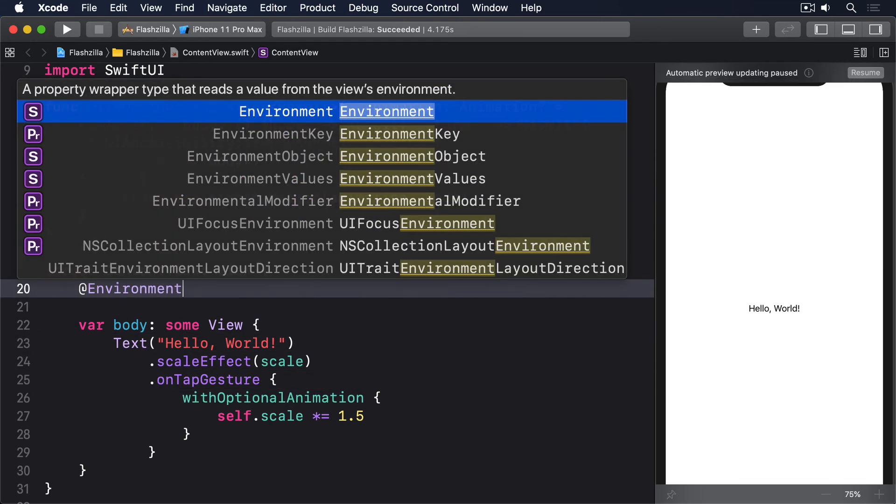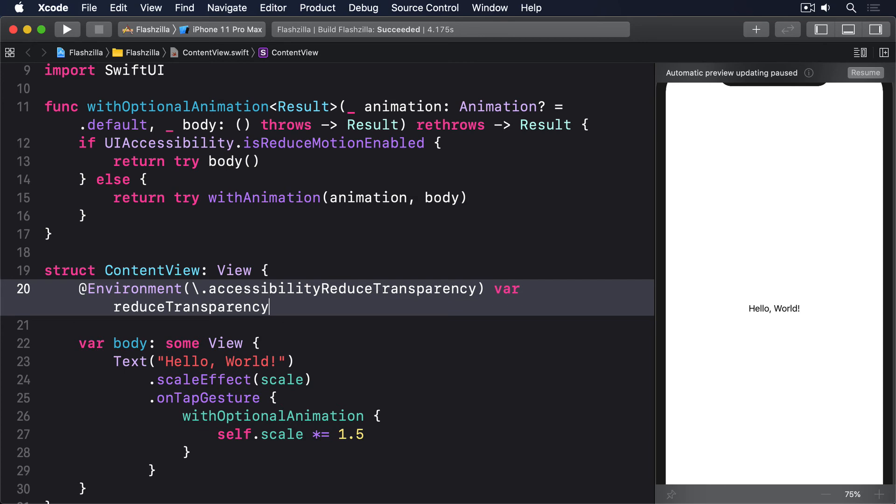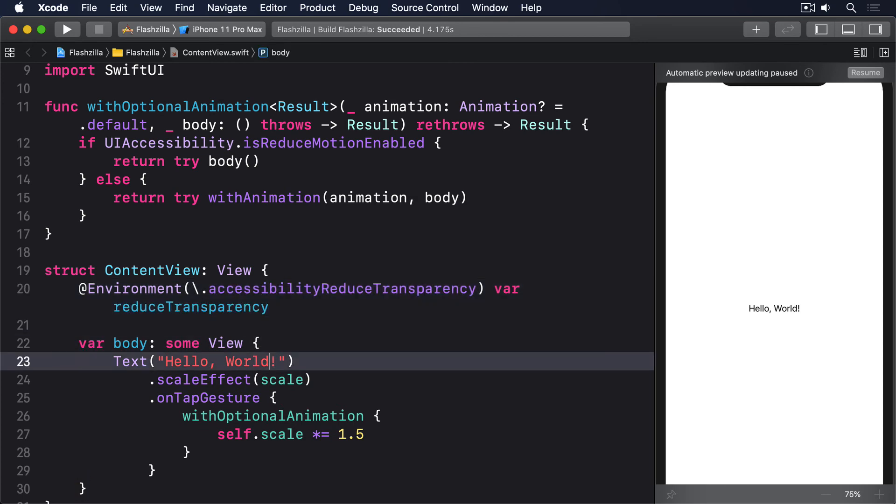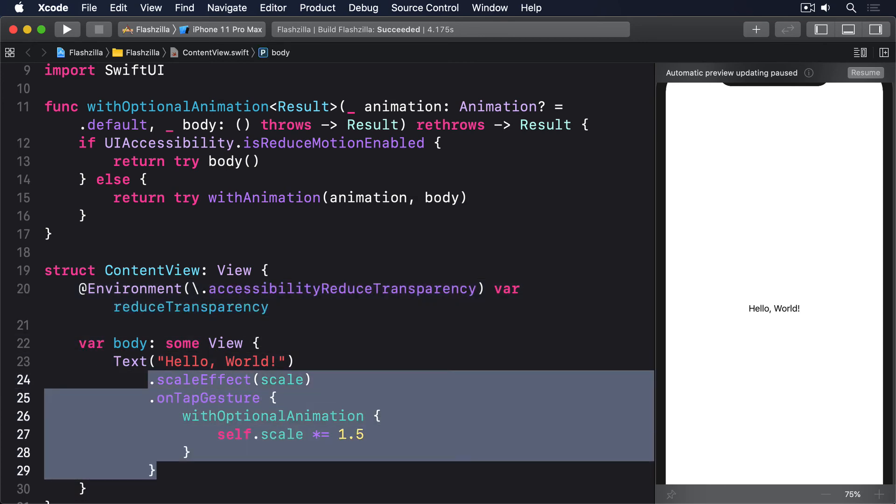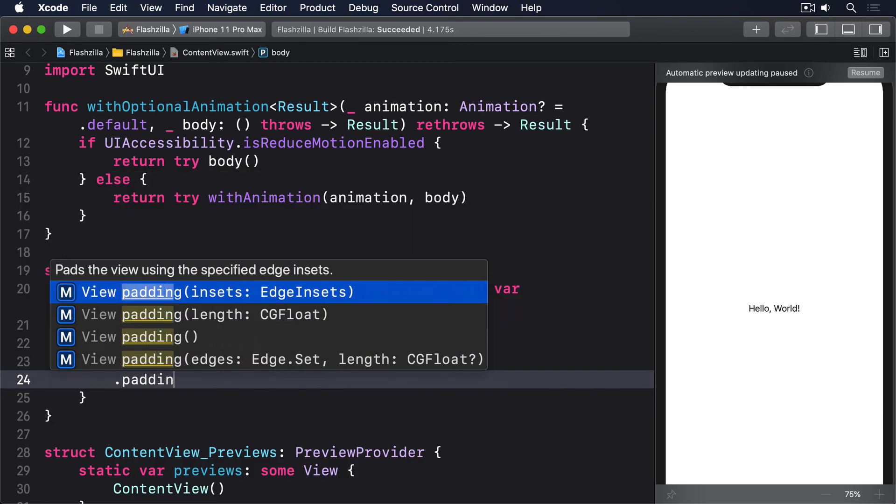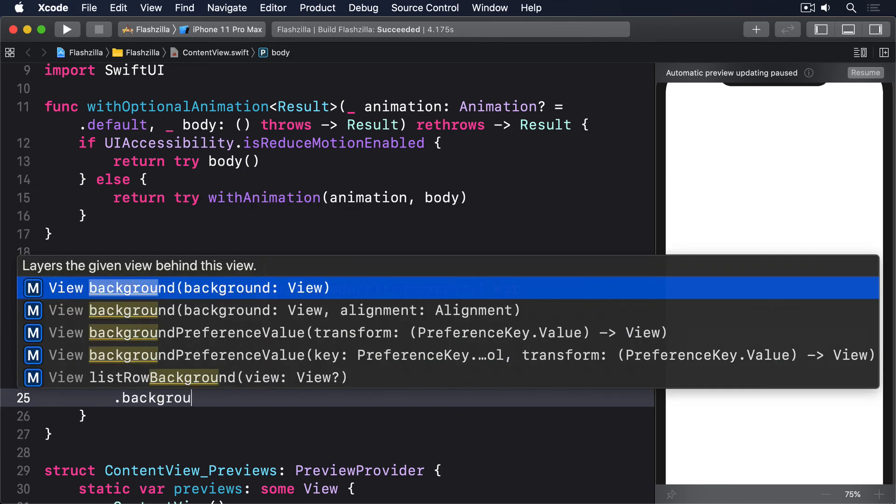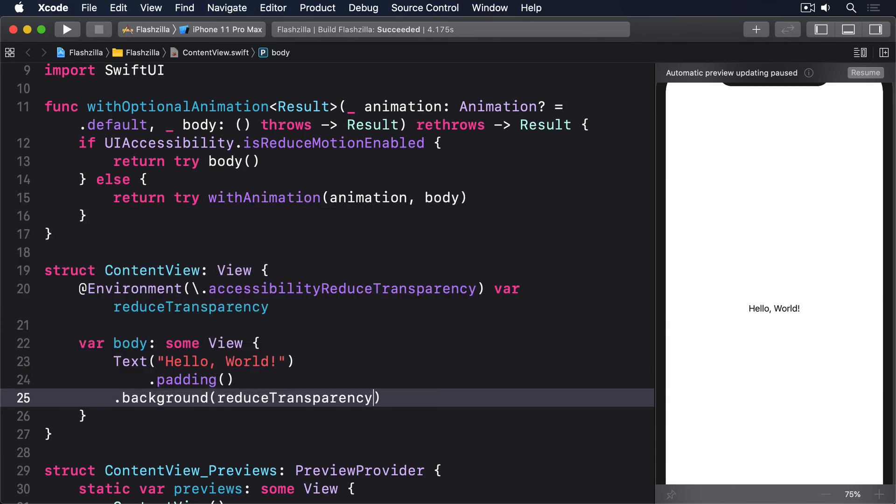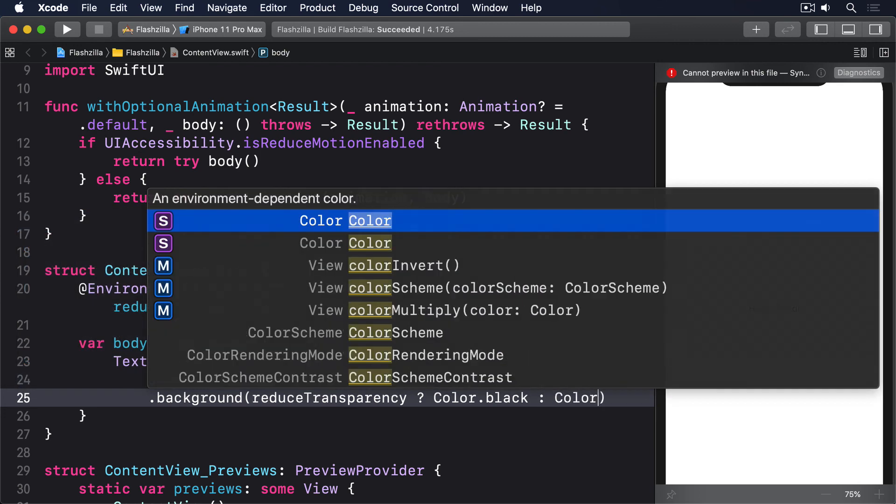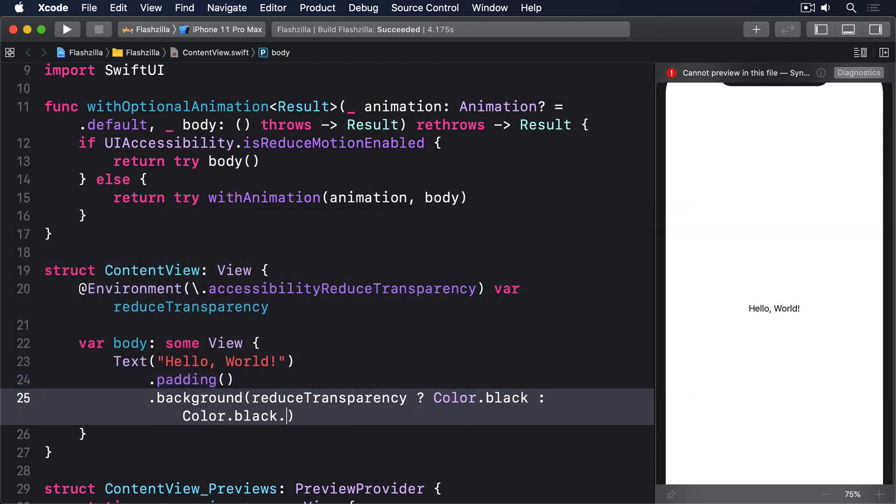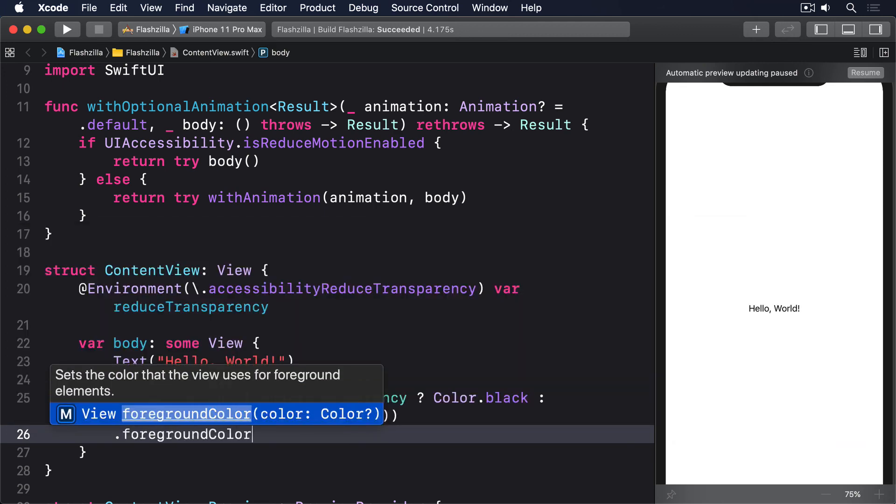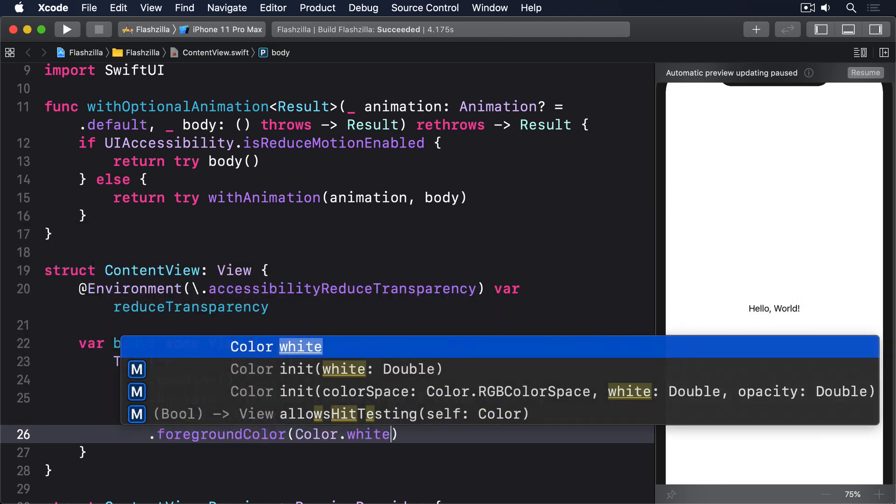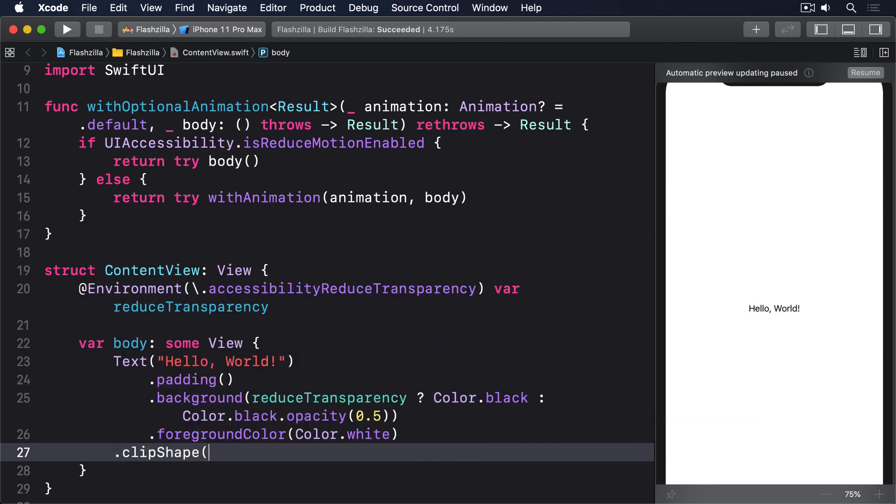@Environment accessibility reduce transparency var reduce transparency, then text hello world again, dot padding, dot background. If reduce transparency is true then color.black, otherwise color.black dot opacity 0.5, then dot foreground color white and clip it to be a circle.